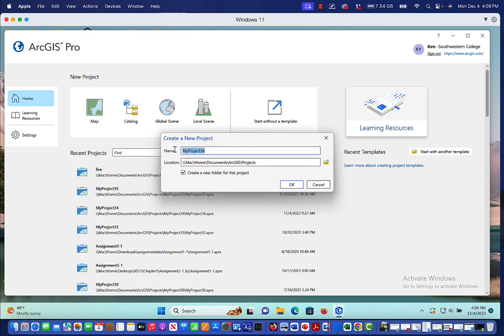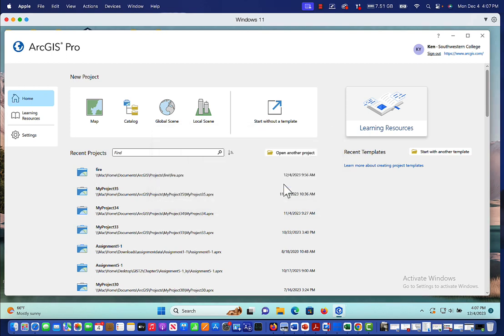I'll give it some descriptive name. And this one is going to be studying fires across California. So we'll say fire events. How about that? And then we'll click OK.